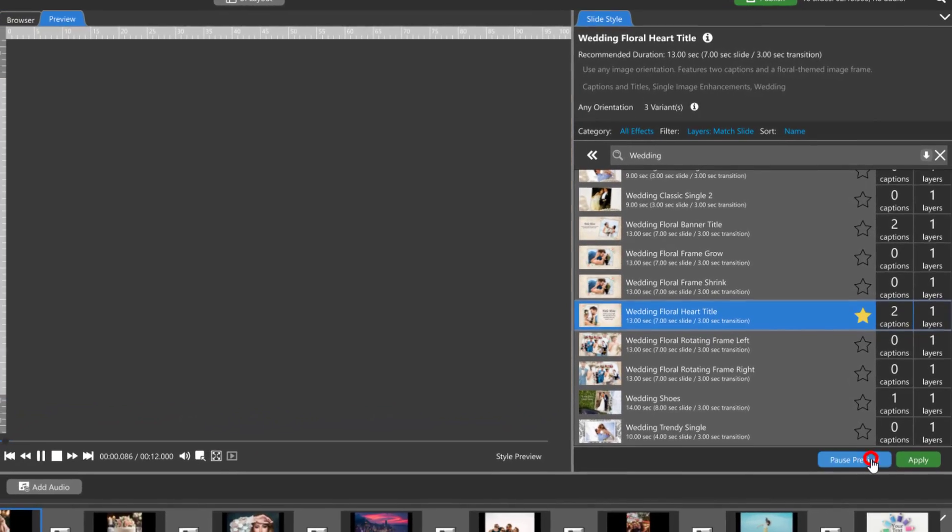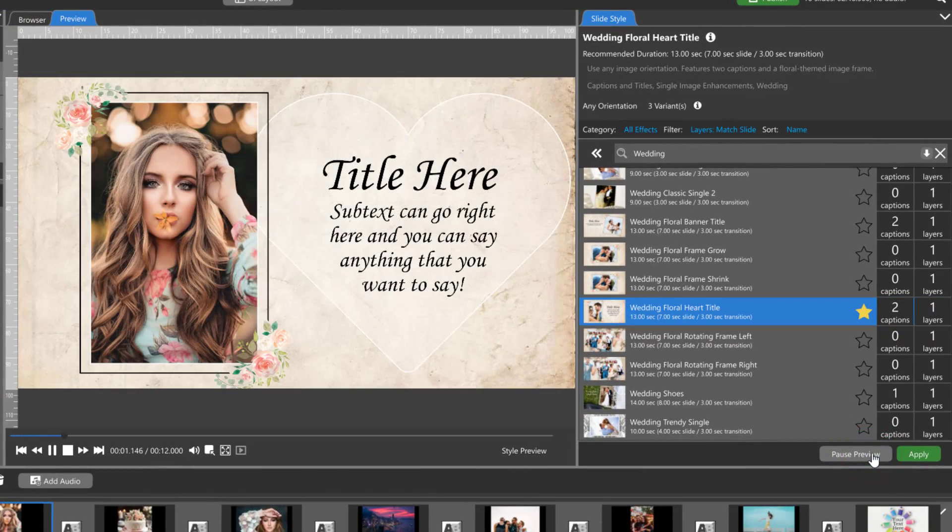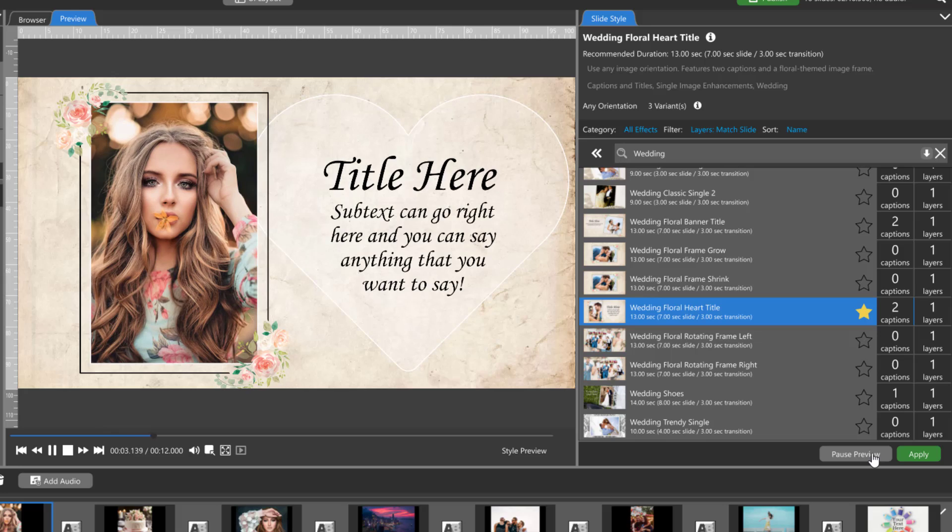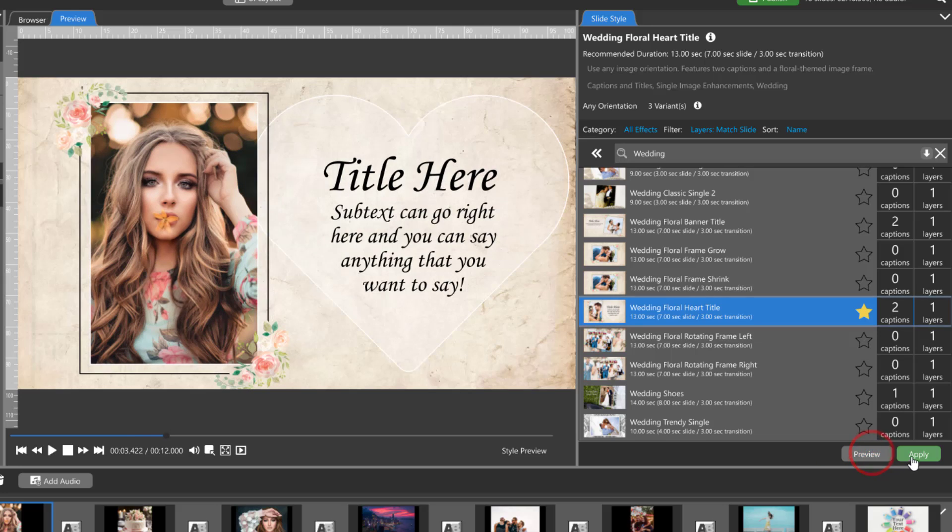You can preview a slide style before applying it to a slide. When you've found the one you like, click Apply.